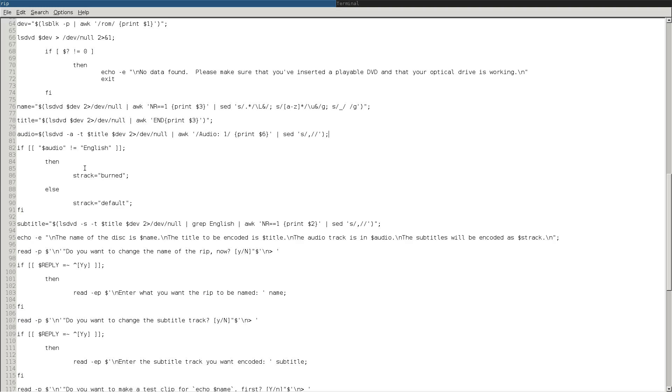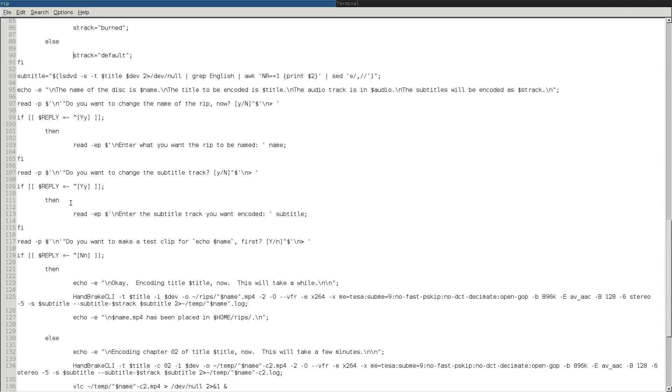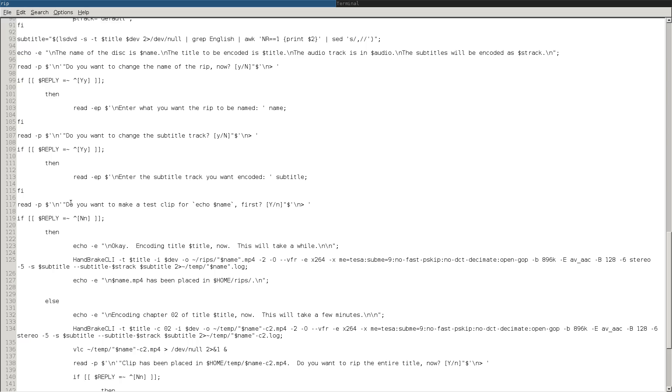If it is not English, then the subtitles will be burned in. Otherwise, they will be default, meaning that you can optionally bring them up or leave them off. And then the subtitle will be equal to running the same thing, looking for the first English track, et cetera.